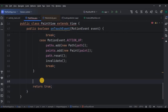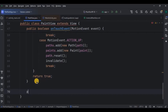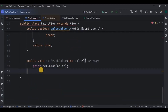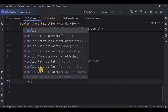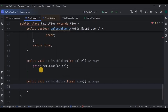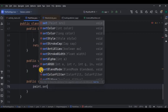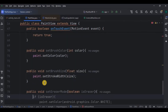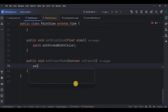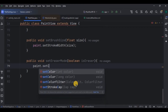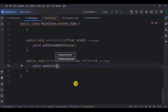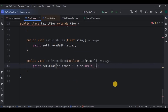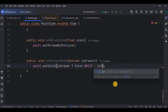Step five is to set the brush color — create a method for it and set the current color. Step six is to set the brush size — create a method and set the current stroke width. Step seven is to set the eraser mode — create a method where if the eraser is selected, then the color will be white, and if it is not, the default color is black.